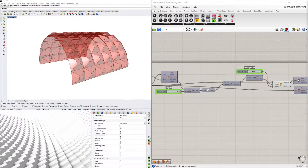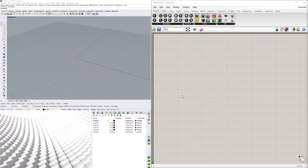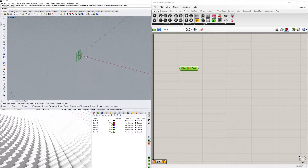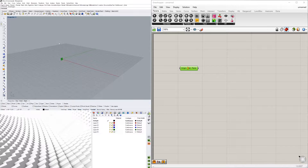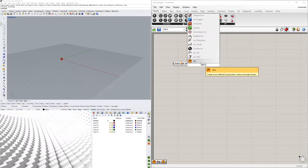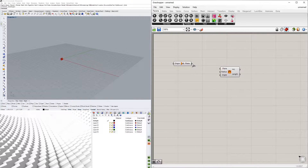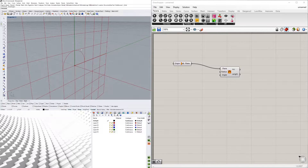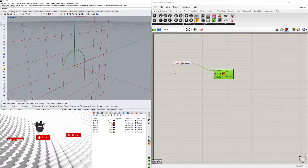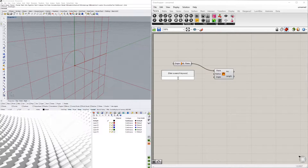Let's bring in a YZ plane. This is going to give us a construction plane that will allow us to put anything right side up rather than right on the floor. We'll use this to bring in an arc and plug that plane into the plane input. Now we have the start of an arc. We're not going to worry about the angle because we only want half of it, so we'll just give it a radius of 240.